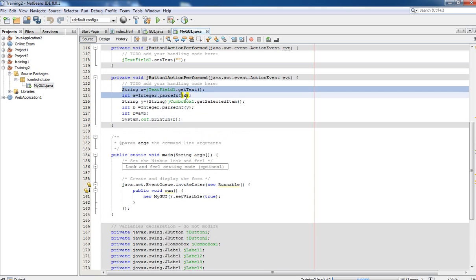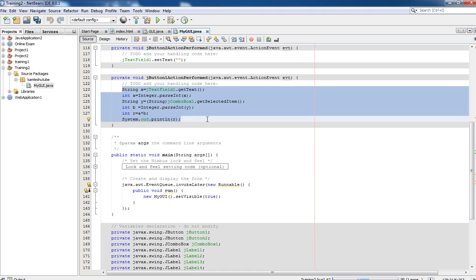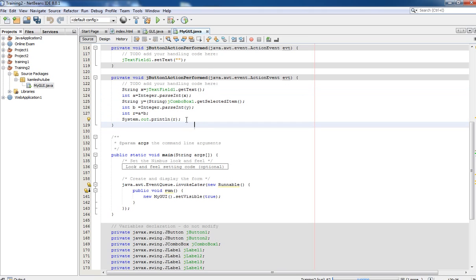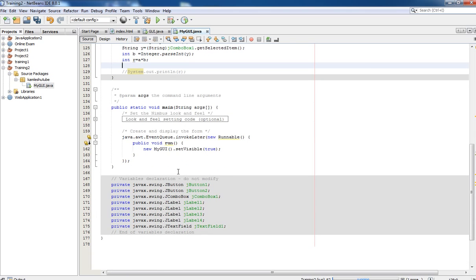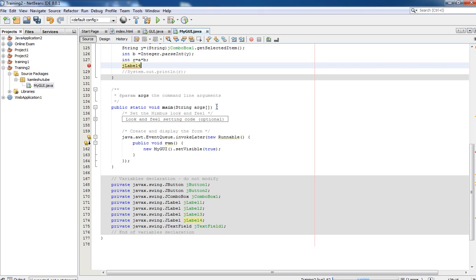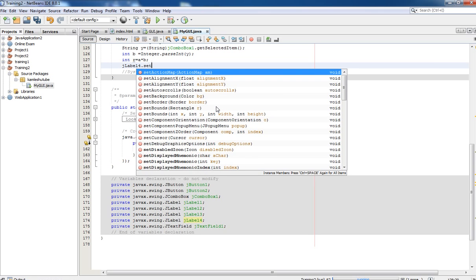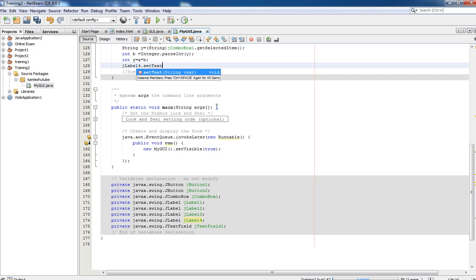This is the main logic executing in the background for the calculate button. We need to remove the line 'System.out.println' because we want to display our result in the form itself. We have created our labels - the result label is for the heading, and the last label, jLabel4, is going to display the calculated value. We are going to display our result in jLabel4 using jLabel4.setText().